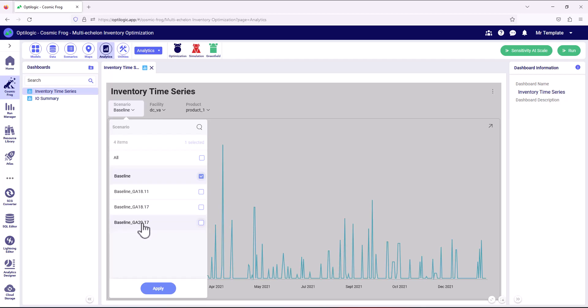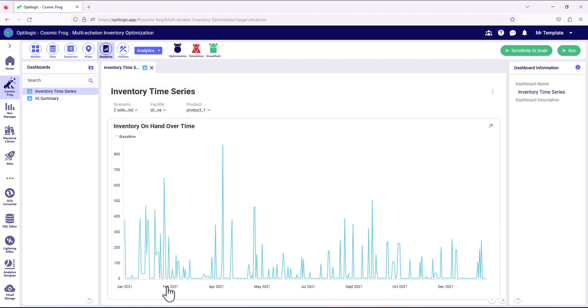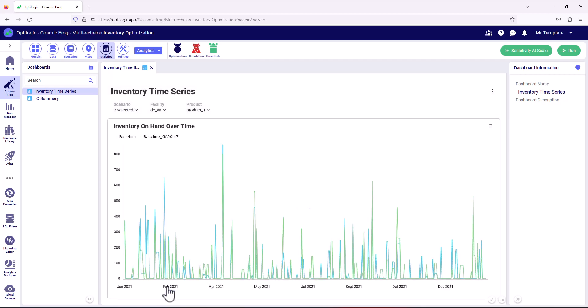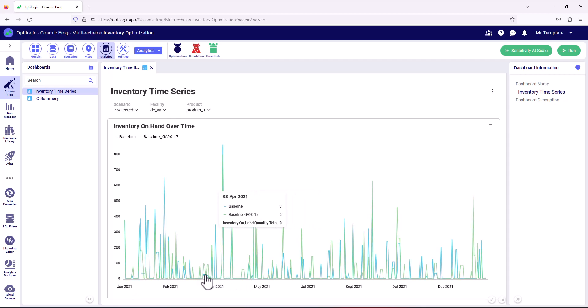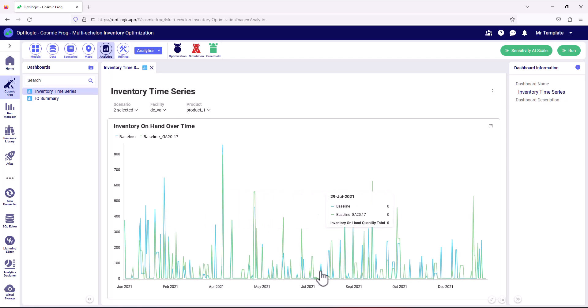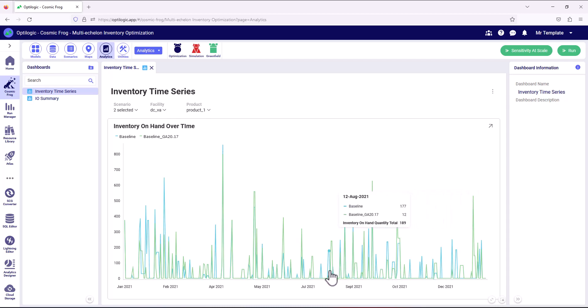So here if we take 20.17, this gave us nearly a 98% service level, was our lowest cost solution. We can easily compare those two inventory profiles. And we can actually see that we've got inventory in that scenario where previously we'd have stocked out in the baseline. And this is what's driving that increase in service level.